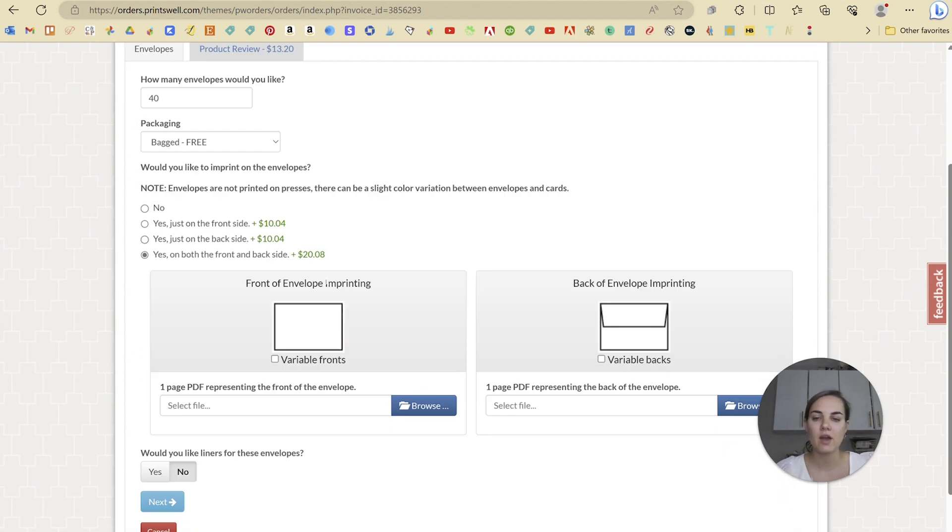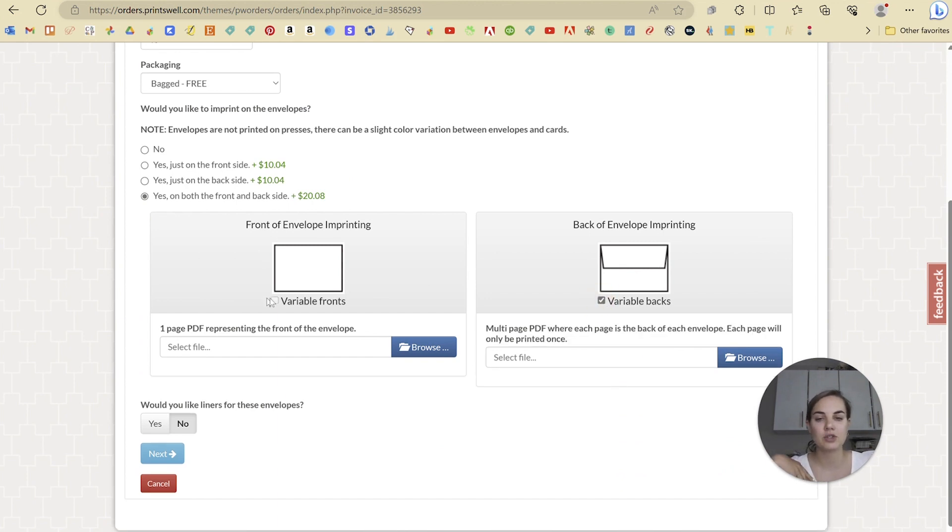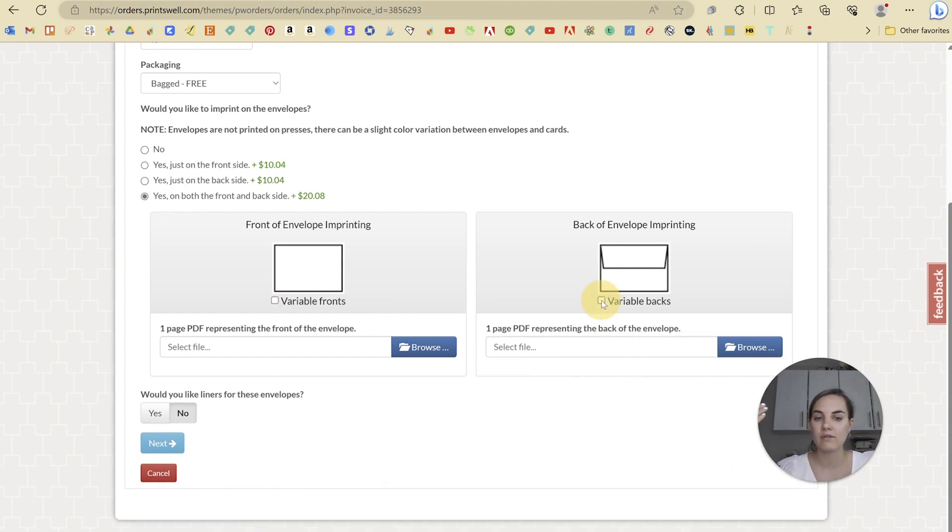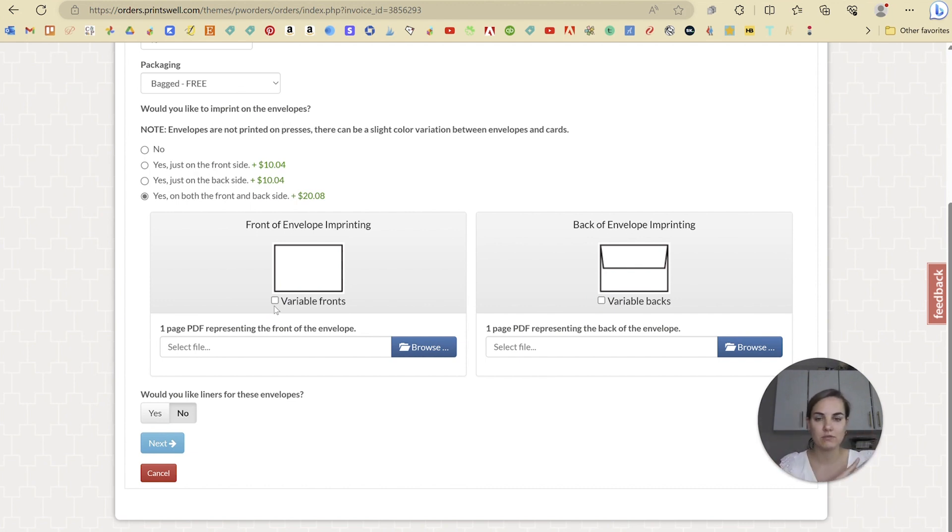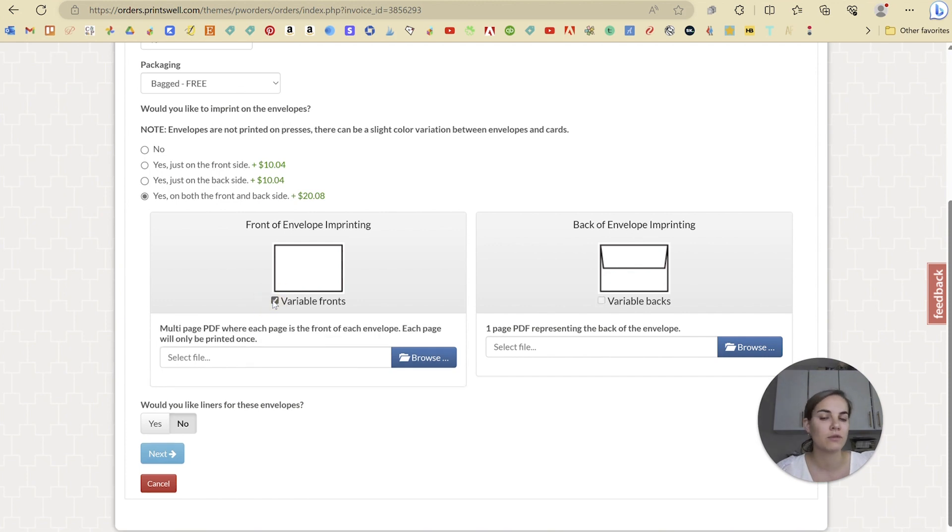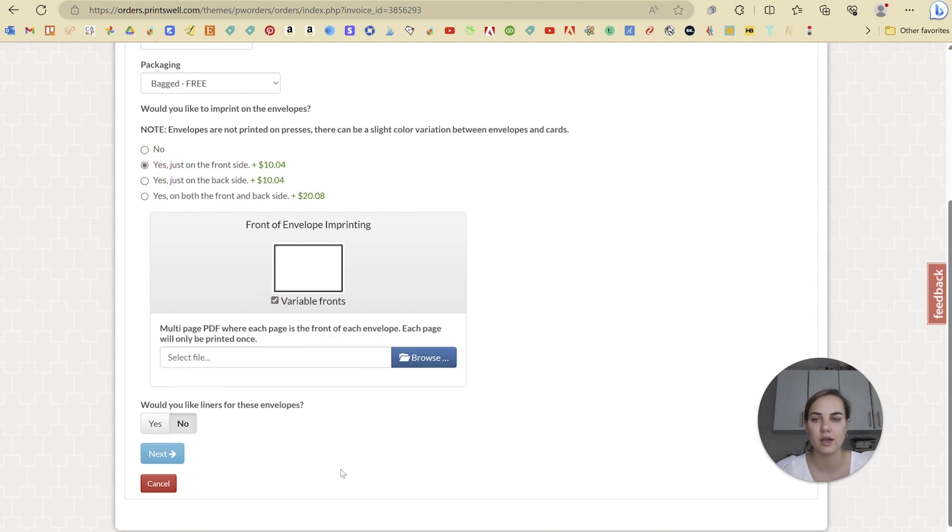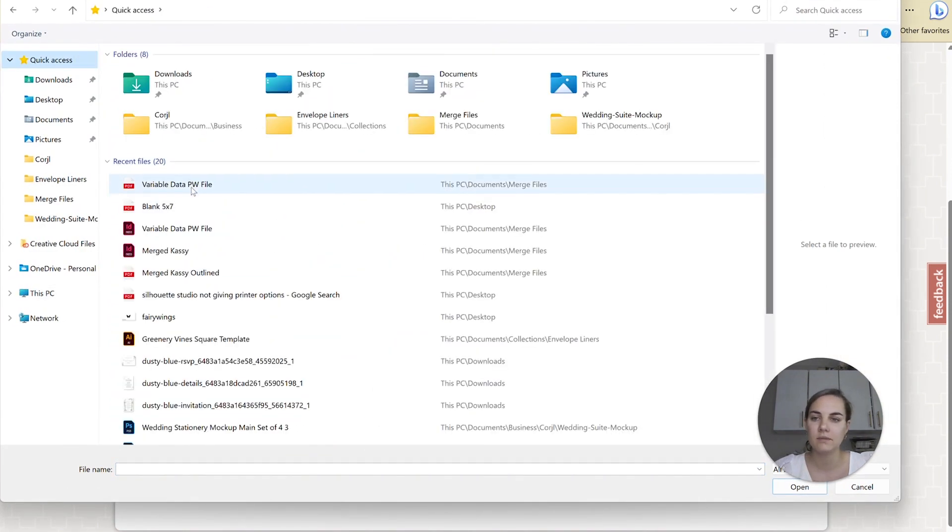So you have the option to print on the front and the back of the envelope, and you have the option to do variable data on one of them, but not both of them, because it's really hard for them to match up exactly which front would go with which back. In that case, typically we just do the return address on the back. That's not variable. And then we do the variable fronts for the guest addresses. So I'm just going to click as if we're just doing that. And then we'll just upload our PDF here.